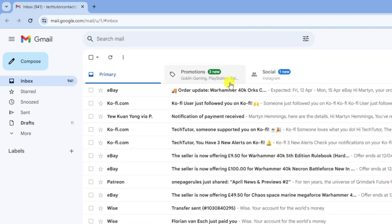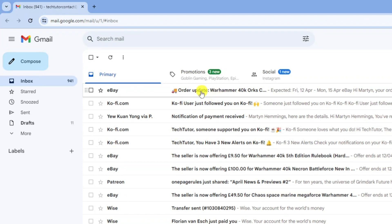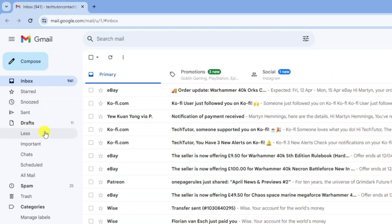Now to go ahead and find your archived emails all you want to do is come over to this menu on the left hand side and click onto the more option just here. Then what you need to do is come down and click where it says all mail just here.